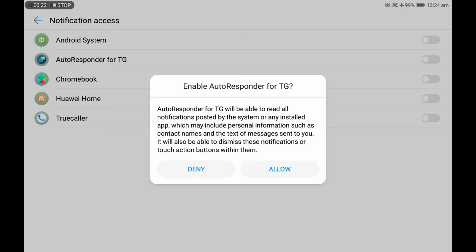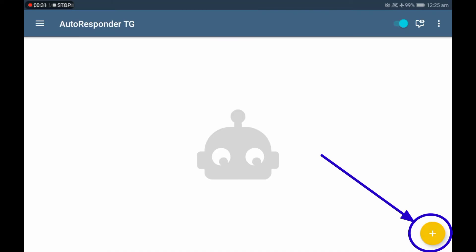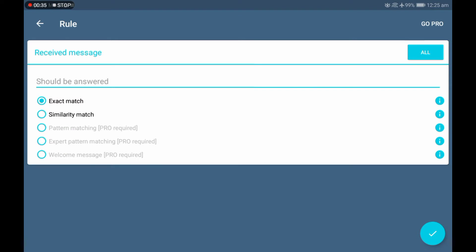And then I will click on this plus sign at the bottom right corner. First of all, I have to fill in a received message, or the message which needs to be answered automatically.